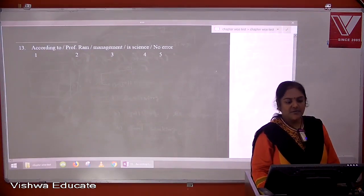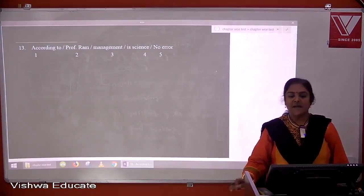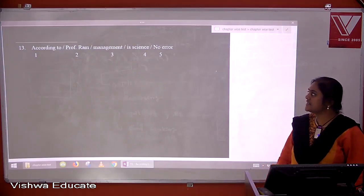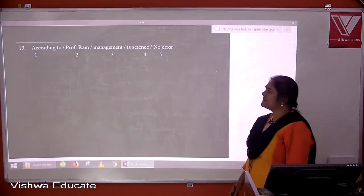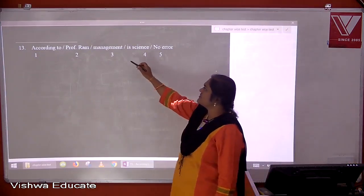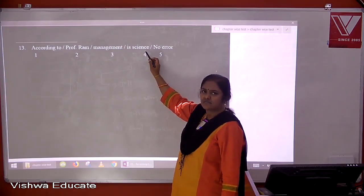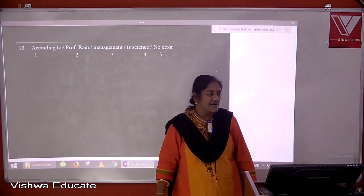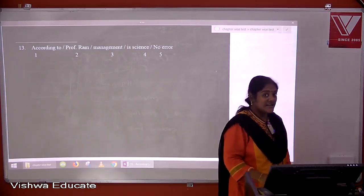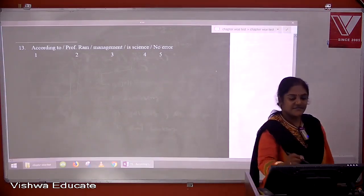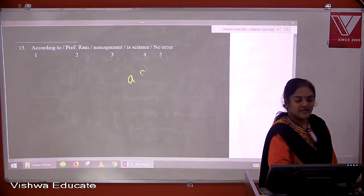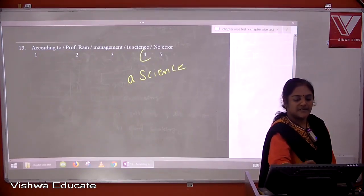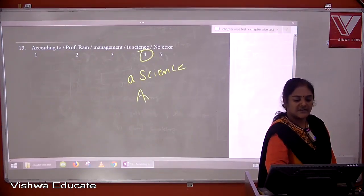Question thirteen: according to Professor Ram, management is a science. They are talking about what management is — a science. When we define something as belonging to a general category like this, we use 'a'. So the correct form is 'management is a science'. The answer is four.